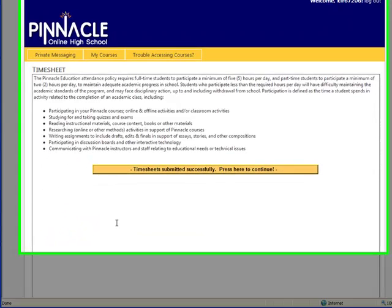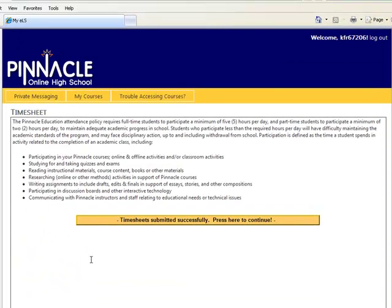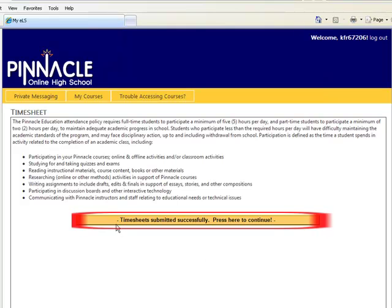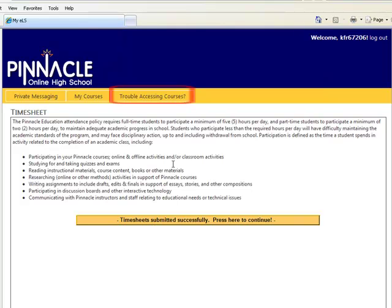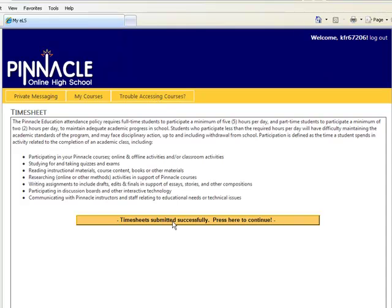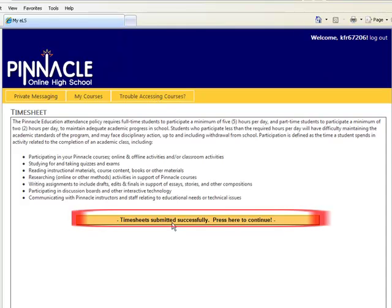After I have clicked and submitted time for each day, you will receive a yellow bar that says timesheet submitted successfully. Press here to continue. It's very important to click here after you've submitted all time to go to your courses. If you do not get this box, or after clicking this box it does not send you to a new window, please click here on trouble accessing courses. This will give you helpful tools. Sometimes you might need to disable a pop-up blocker or use a different internet browser. For now, let's click on the yellow bar to continue to our courses.